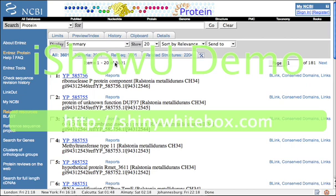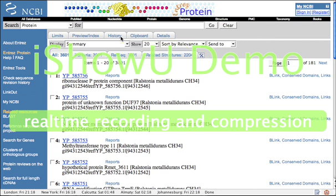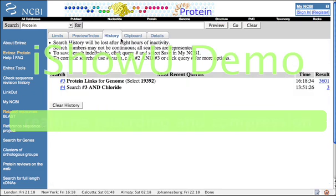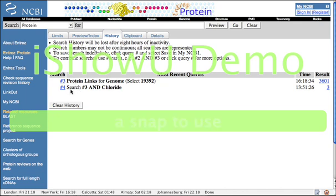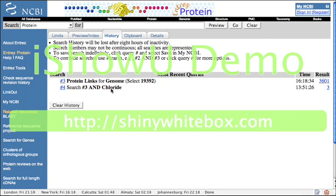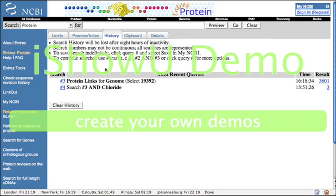What we basically get is a list of all 3,601 proteins in Cupriavidus metallidurans. If one now looks at the History tab, which is another useful feature, you see basically the searches we did. The current search is basically 3,601 protein entries for the genome that we are interested in cloning out of. And now is a very powerful feature, which is combining searches.